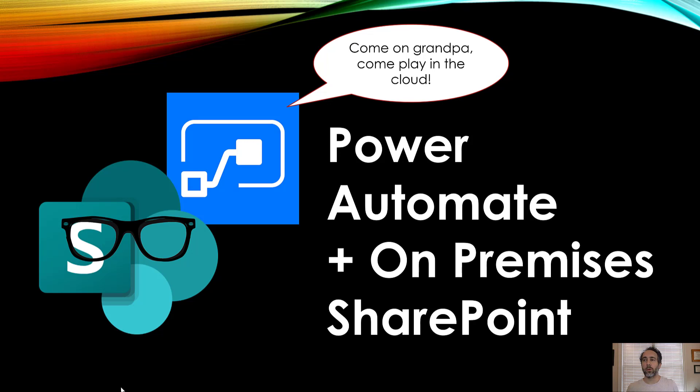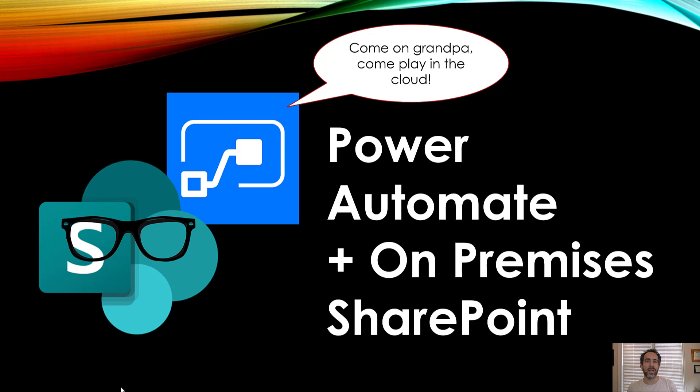This is 5-Minute Power Platform and today we're going to take an on-premises SharePoint and use the on-premise data gateway to connect it into Power Automate Flow. If you're learning about Power Platform and coming to the cloud but have an on-premises SharePoint, this is how you bring it along for the ride.